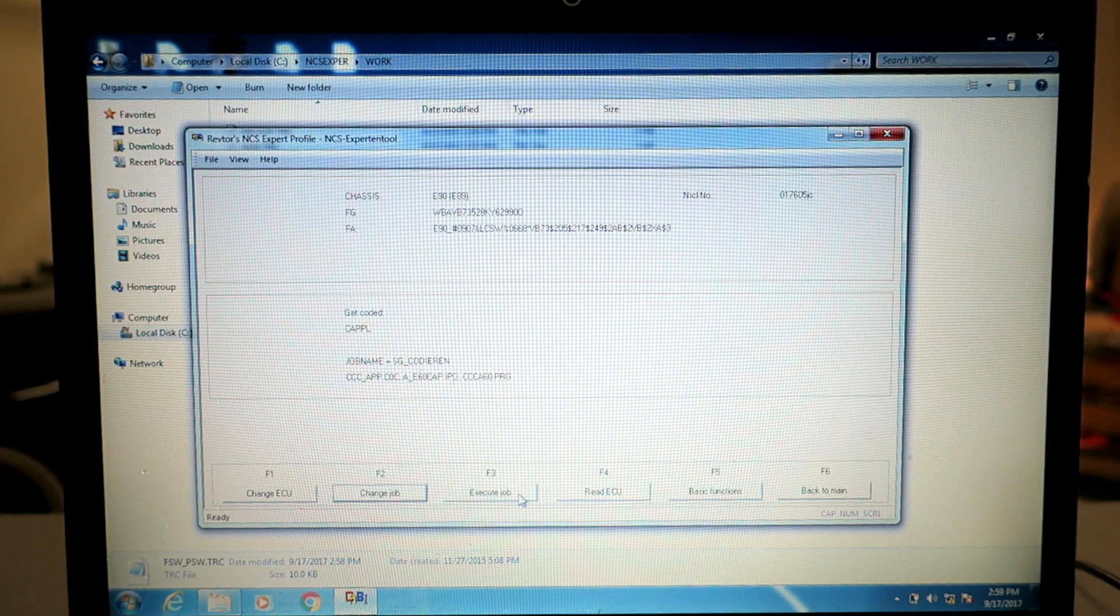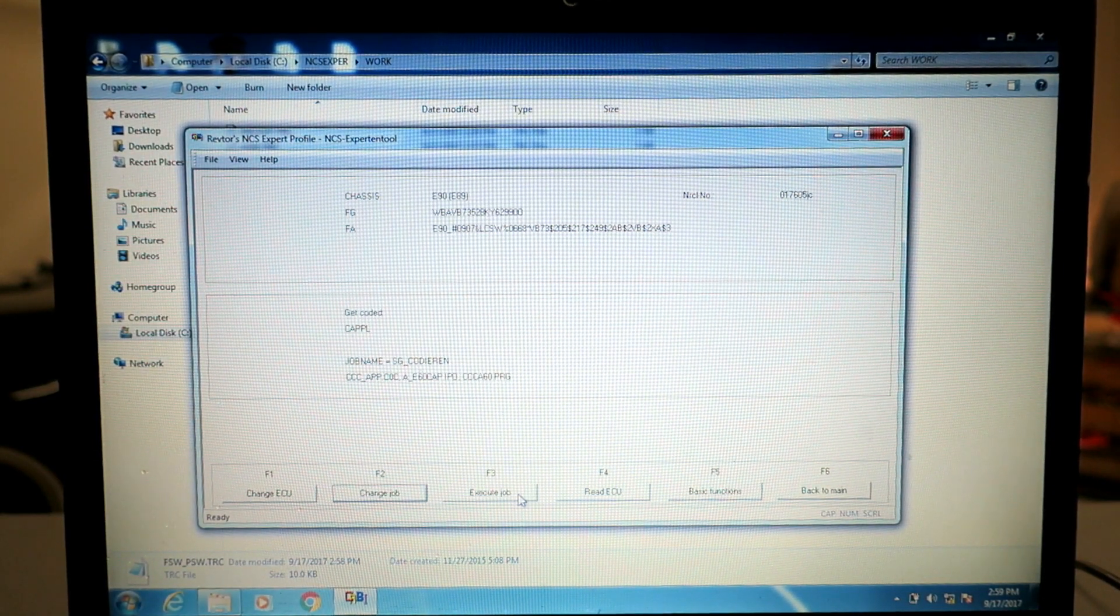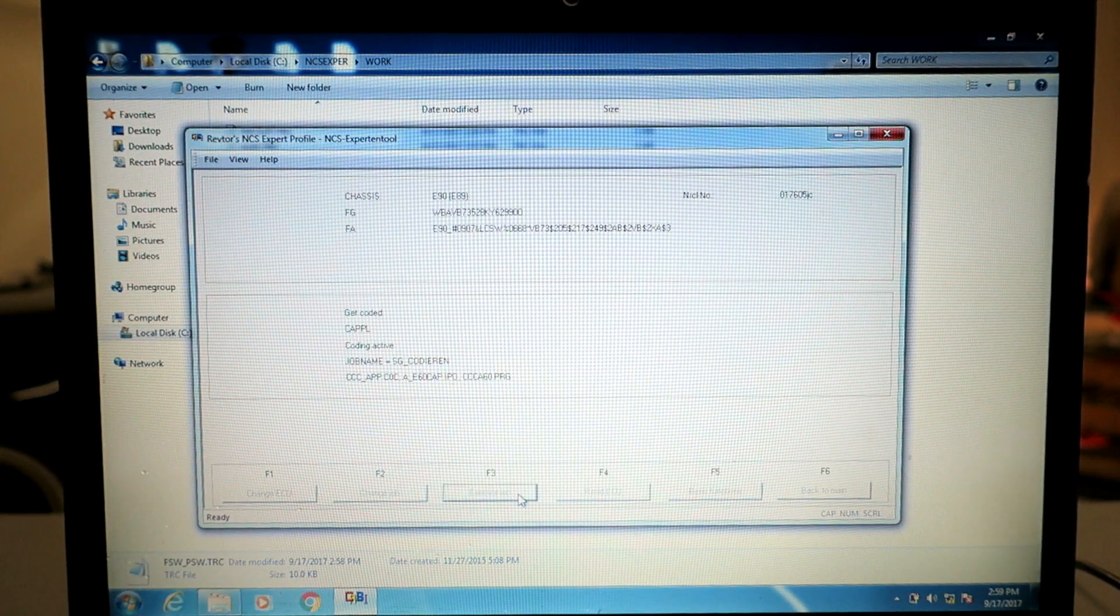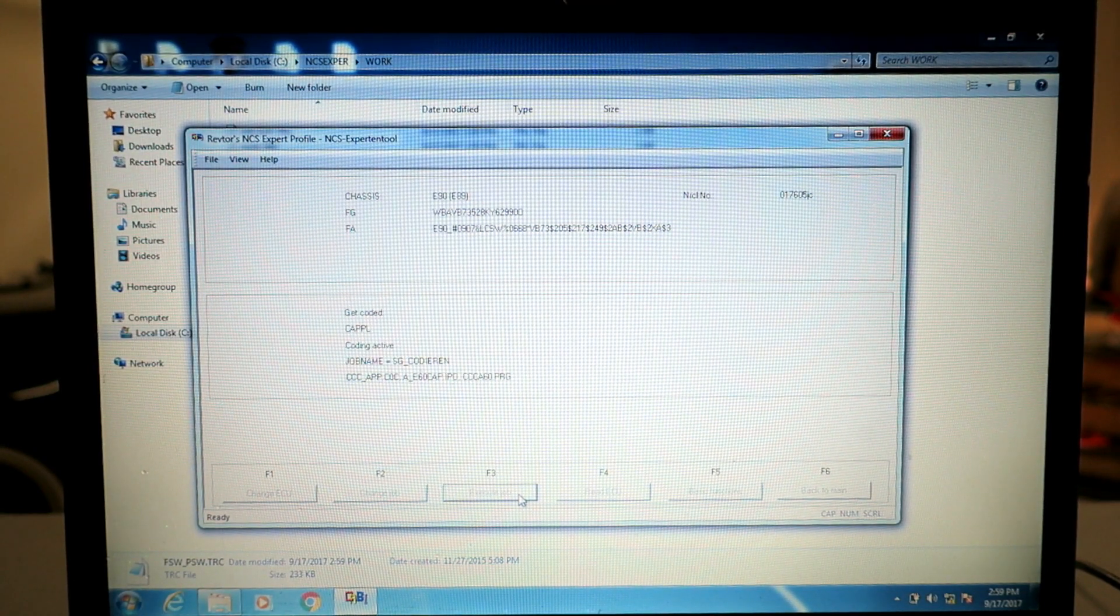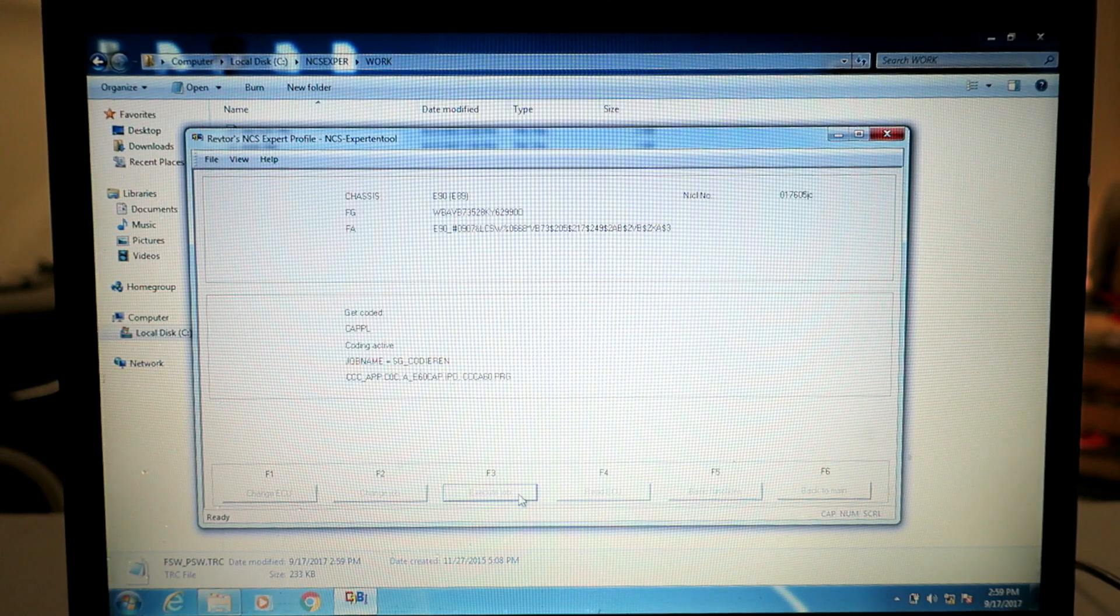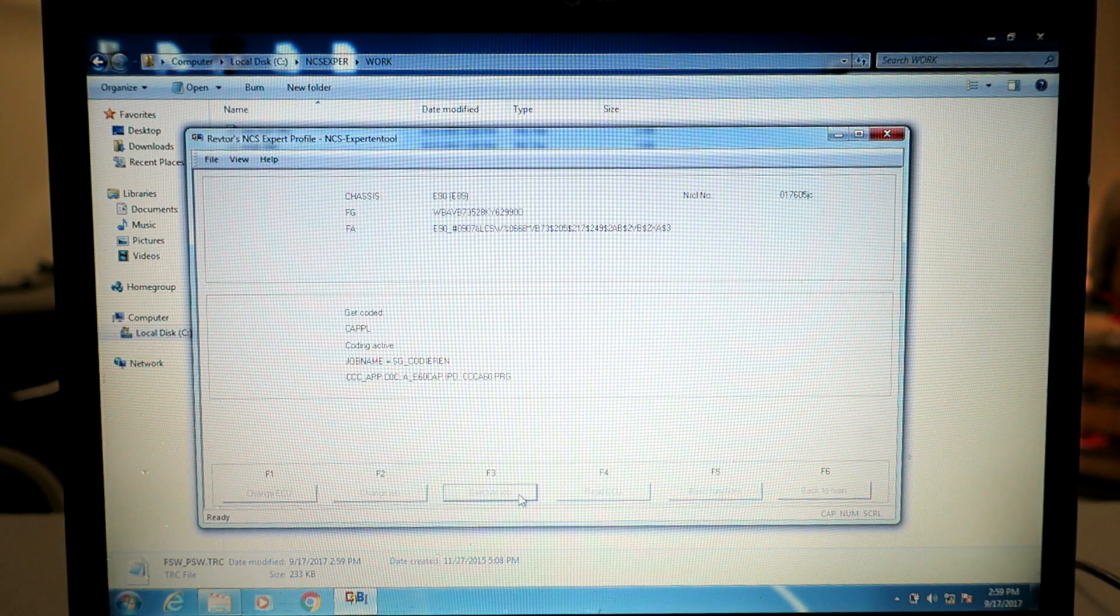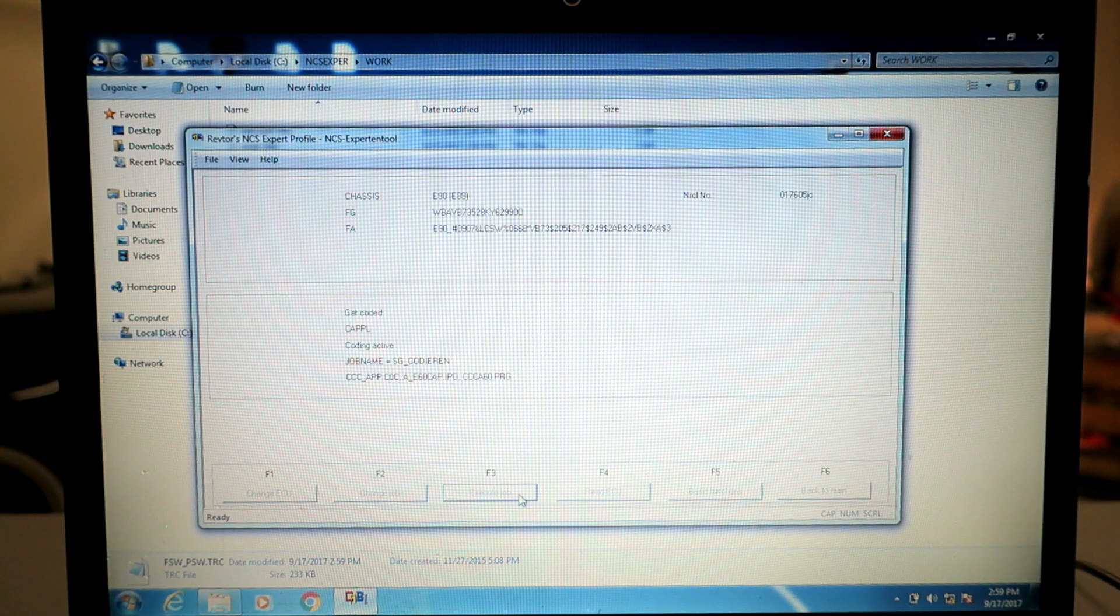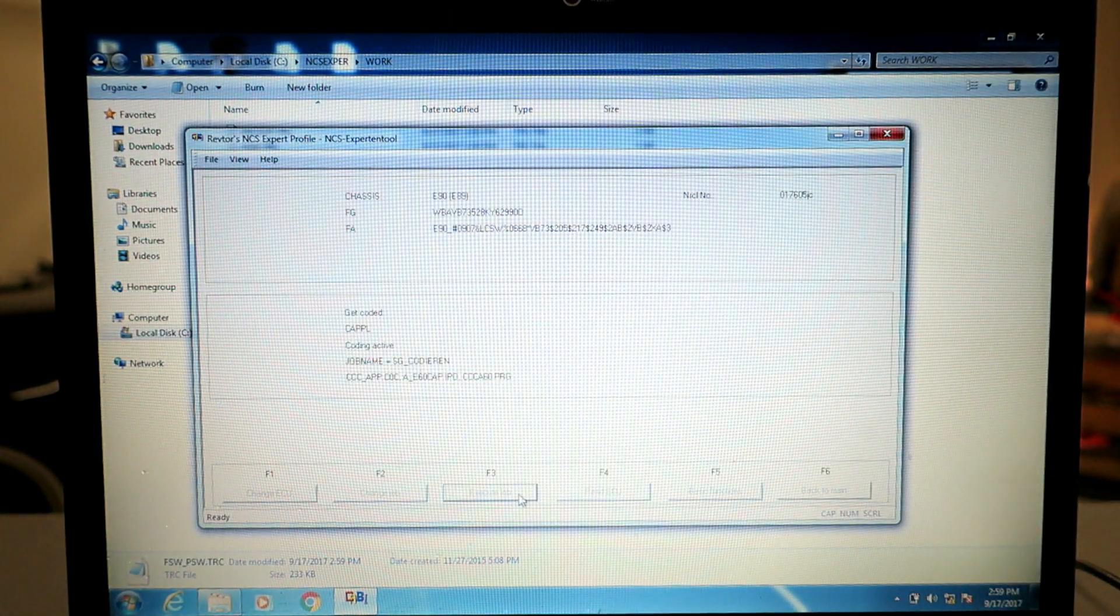Now if we click execute job it's going to push that file onto the actual ECU. You may get a bong from your car, that's normal. And depending on how big the file is it can take some time to actually push to the car, sometimes it takes a second, sometimes it takes 30 seconds, a minute, etc., but you want to look for that to change. The coding ended, there you go, coding ended, so that's all it took there.